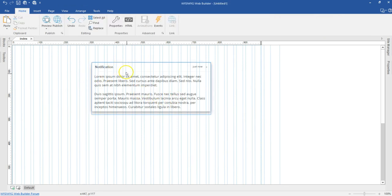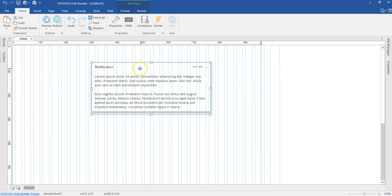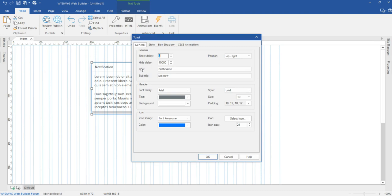Once you are done working with the text aspect, you probably want to configure the Toast to serve the purpose you want. To do that, you simply double click at the top section to get into the properties of the Toast.